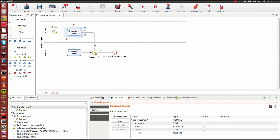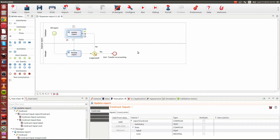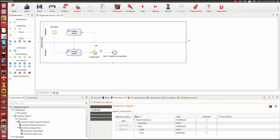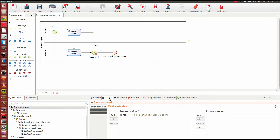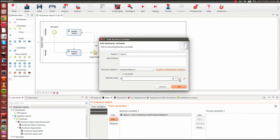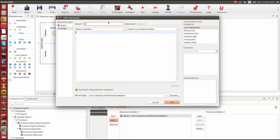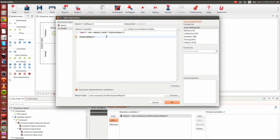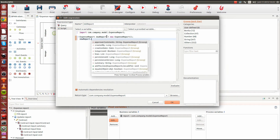We're now going to move to the next step: initializing our business data using our contracts. Starting with the case start initialization, I'll take the values from the contract to load initial data into the expense report object. I'll do that by editing the initial value of my report BDM variable and using the default value. I'll name my script 'init report'. This script will be responsible for initializing our data — first creating an expense report object using autocompletion, calling it 'new report'.